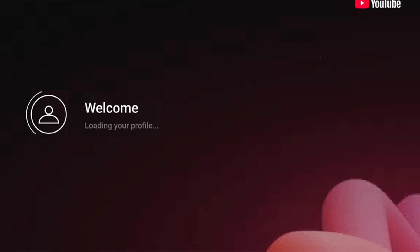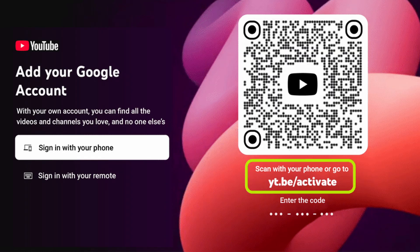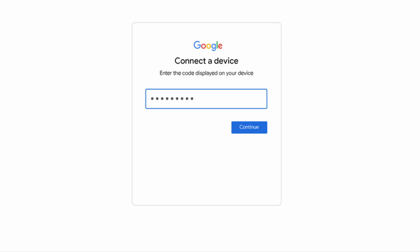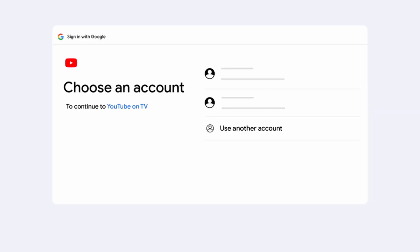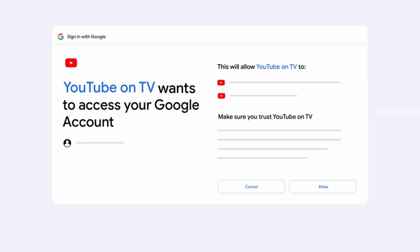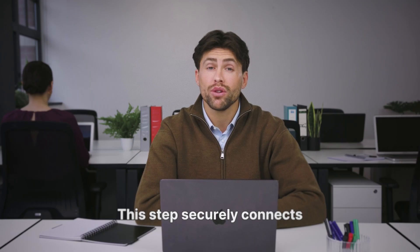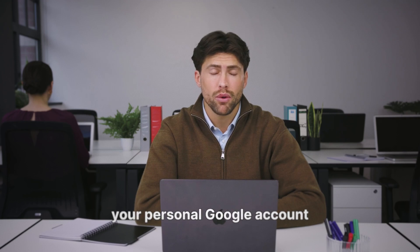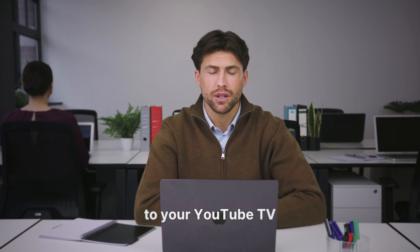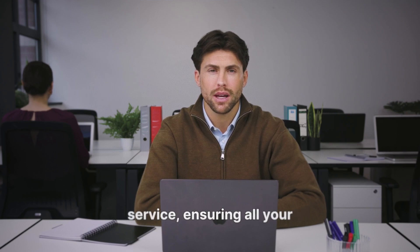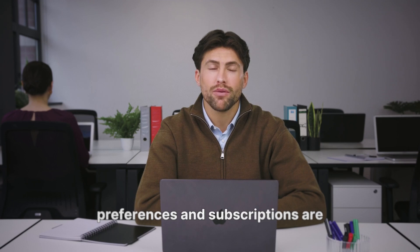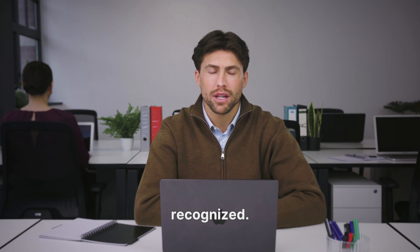After entering the code, you'll be prompted to sign in with your Google account. Use the same Google account associated with your YouTube TV subscription. This step securely connects your personal Google account to your YouTube TV service, ensuring all your preferences and subscriptions are recognized.